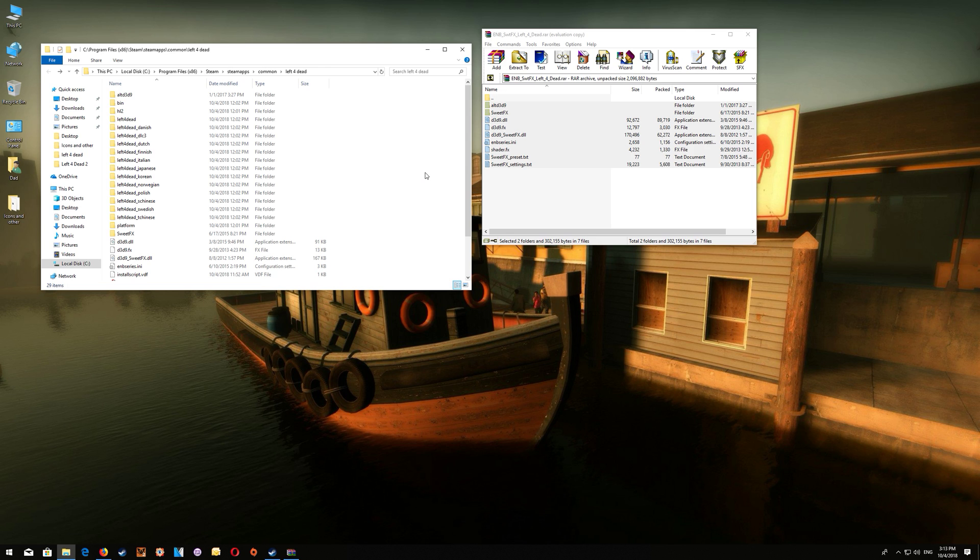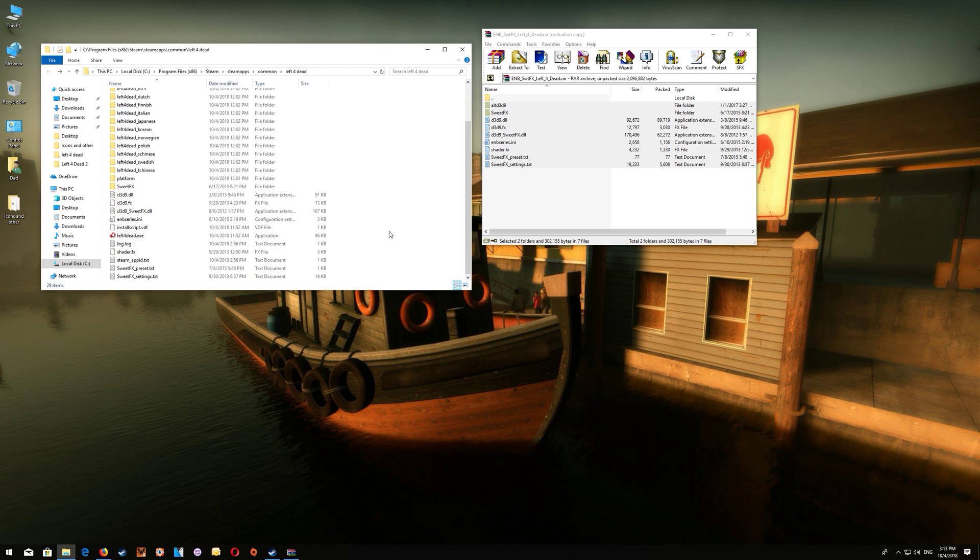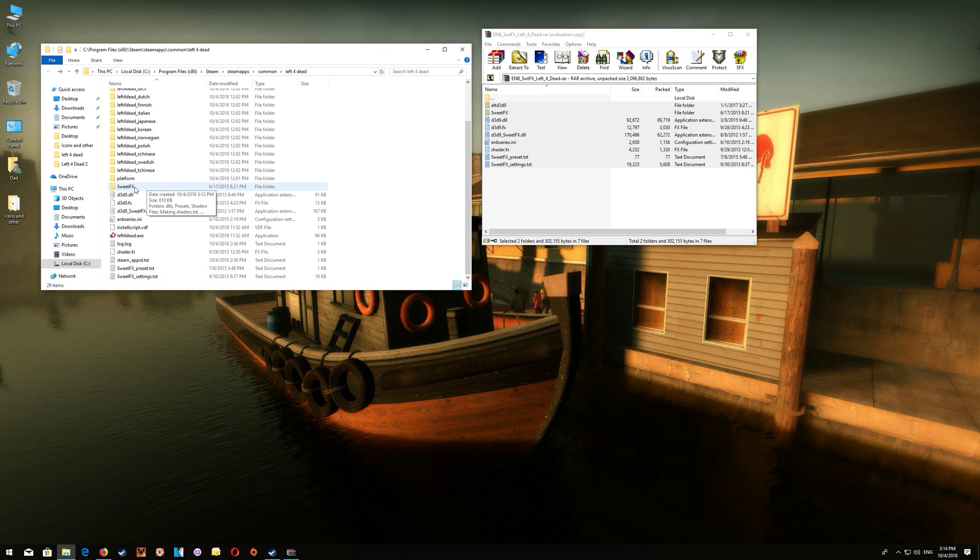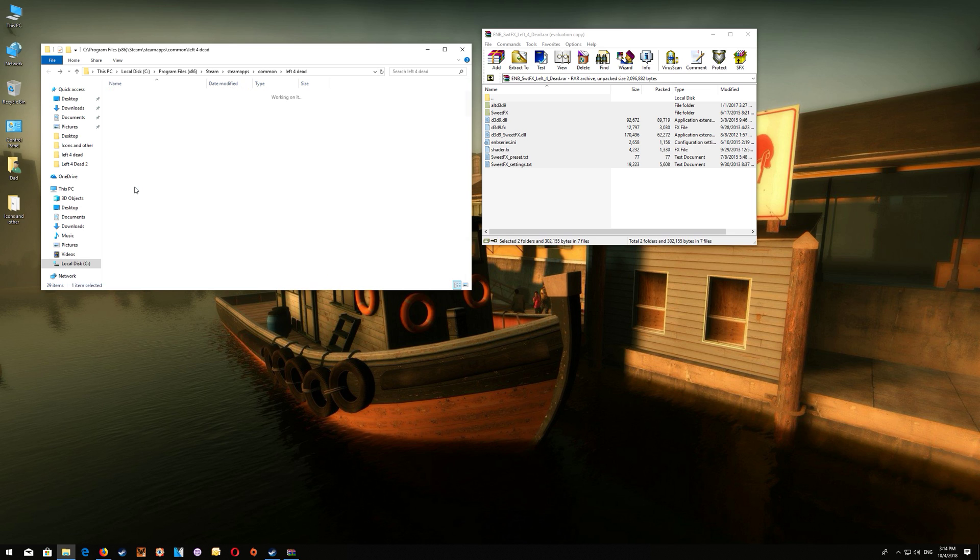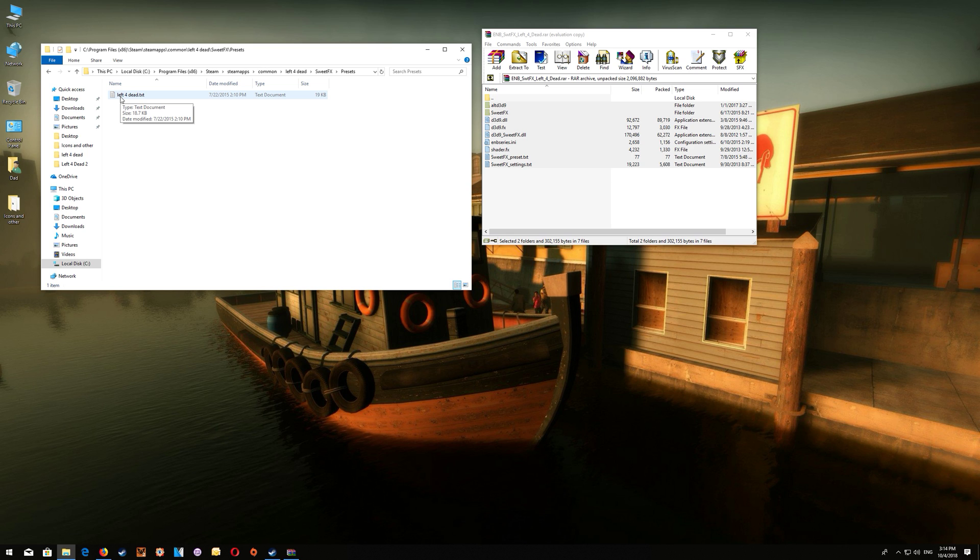Now once you've done this, if you want to make any SweetFX settings changes you can go back to the game folder here. Now you don't alter the SweetFX settings text here you actually go to the SweetFX folder and the presets and you'll find the settings file the left for dead to text here for the SweetFX and you would just make any of your alterations to this file here.